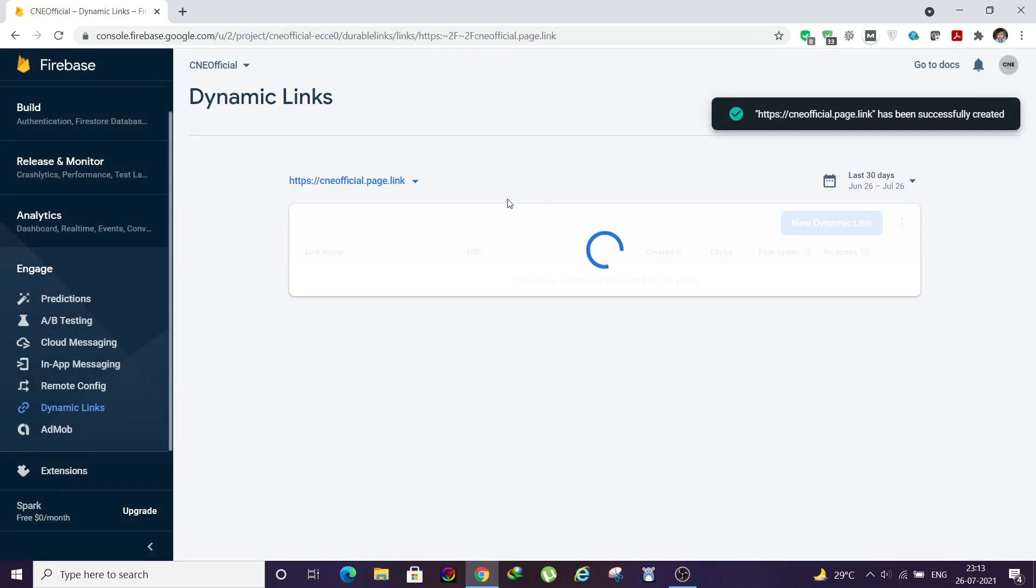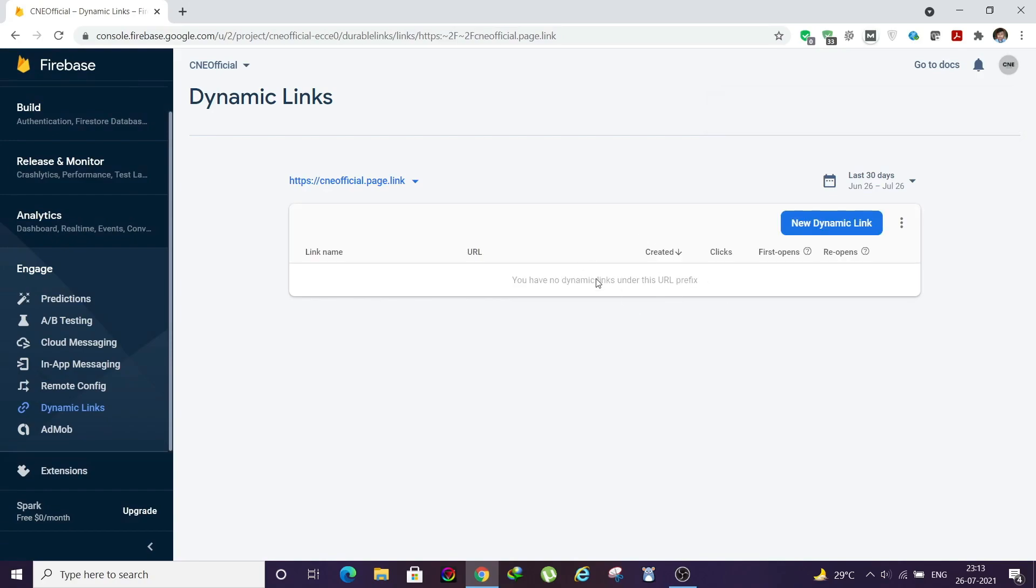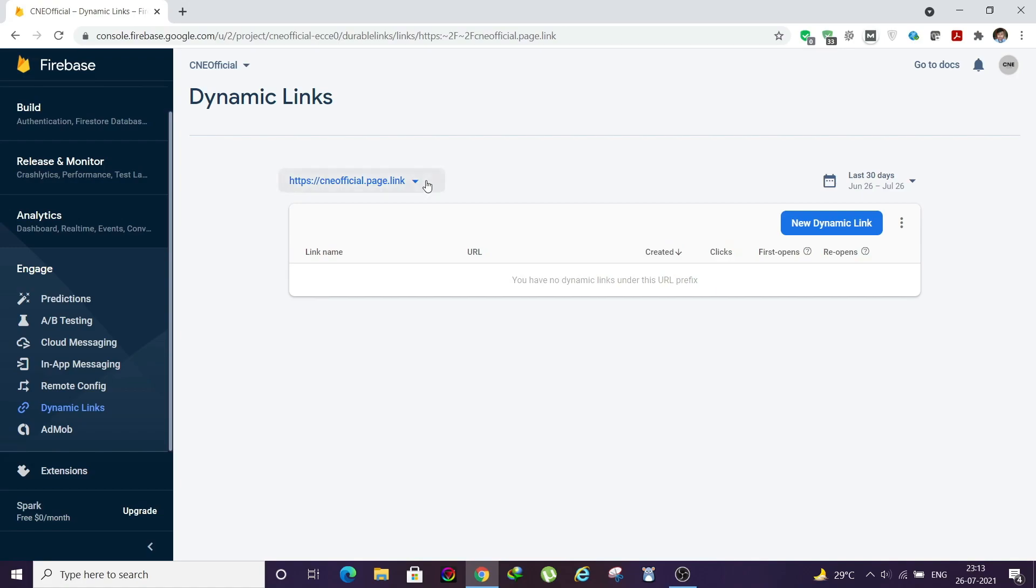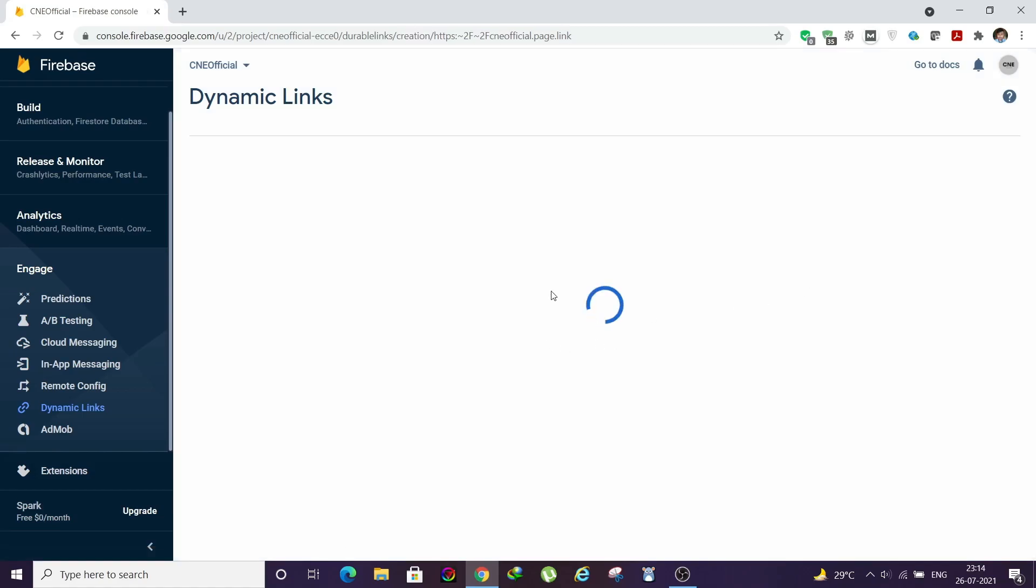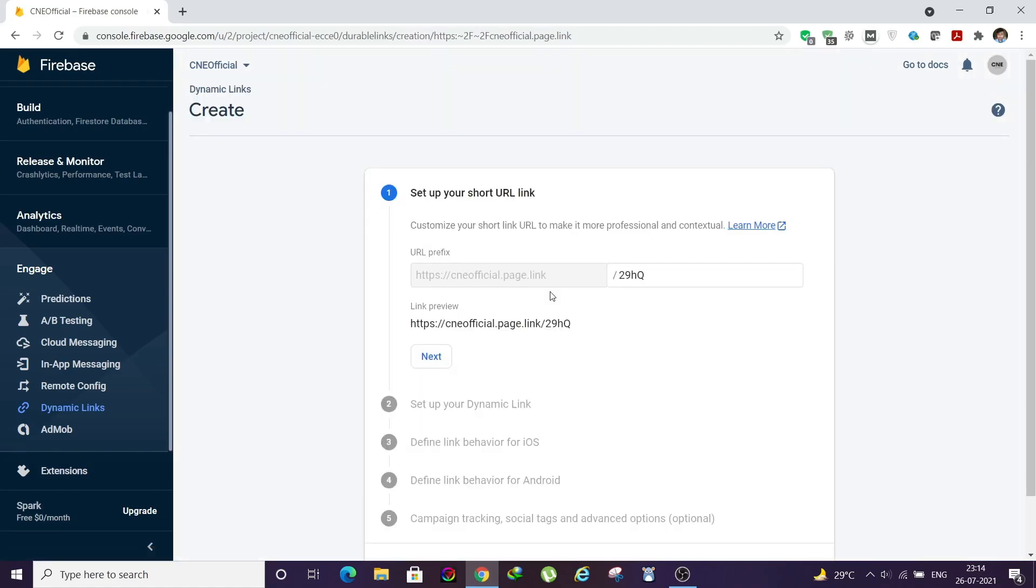Once you click on Finish, you will be able to see something like this page. Your prefix link will be there. Now you need to create one dynamic link for your channel. Click on New Dynamic Link. Here you can name your links. I will give some name like CNE. I'll click on Next.